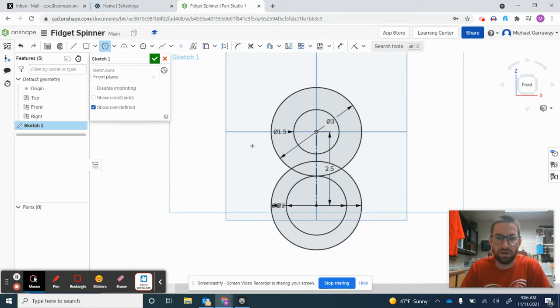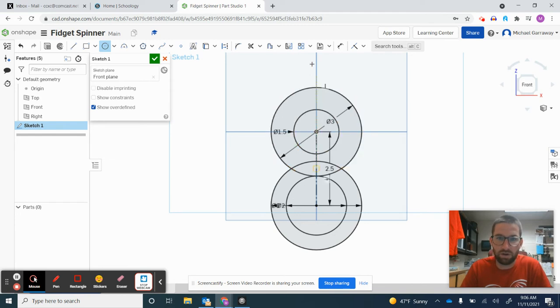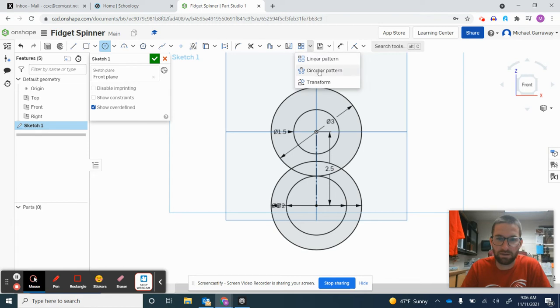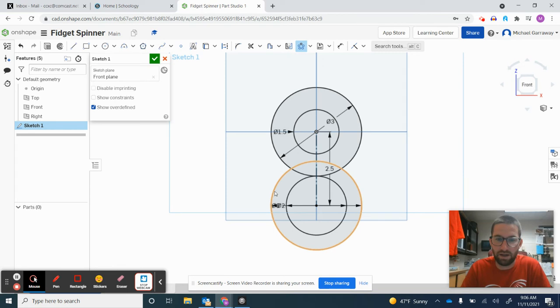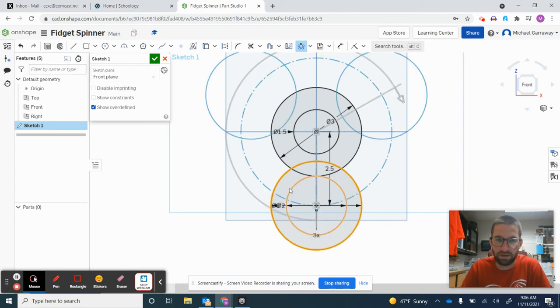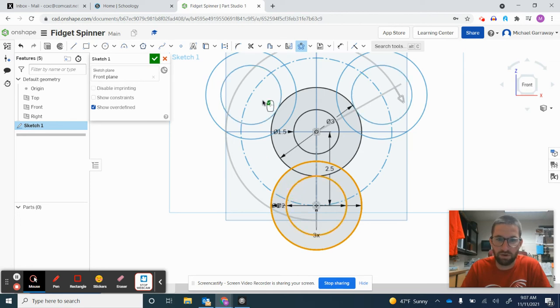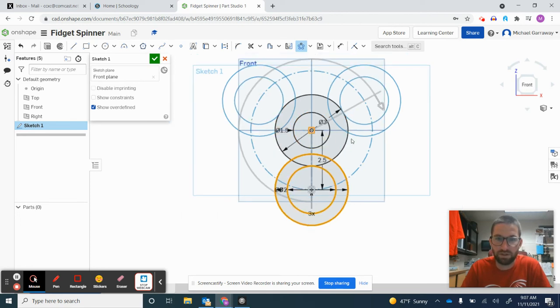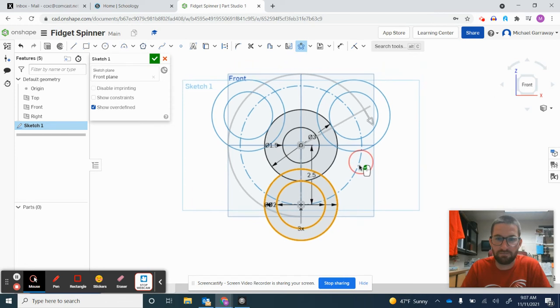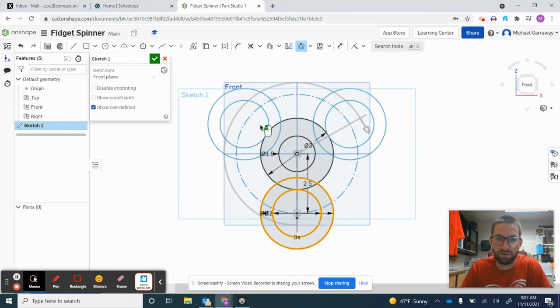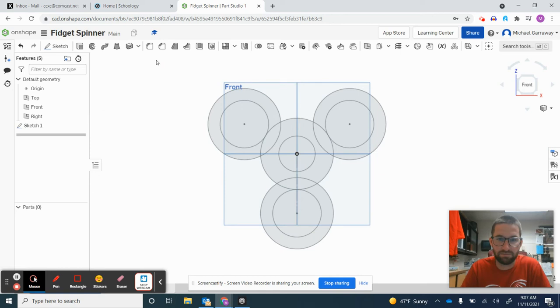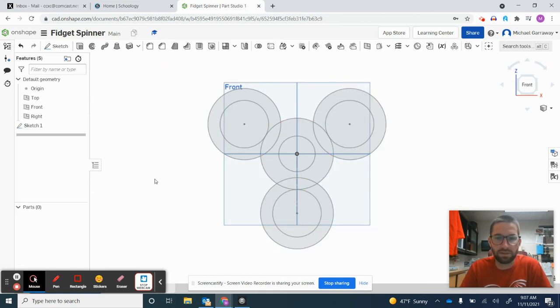From there, we have everything we need. I'll click the Pattern button, select Circular Pattern, because we want to rotate around a circular object. I'll create a circular pattern of the outside and inside circles to rotate around the center. You can see the outline—finish the sketch and you can see how the fidget spinner is starting to come to life.